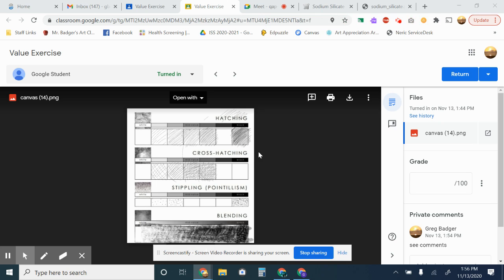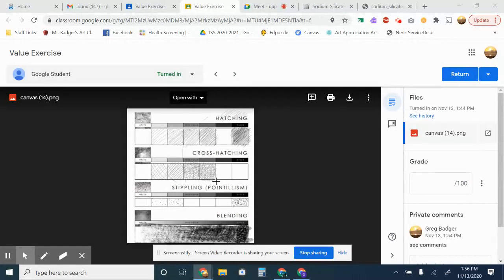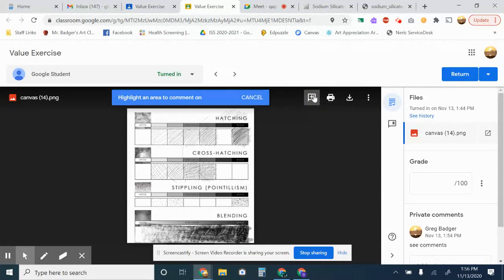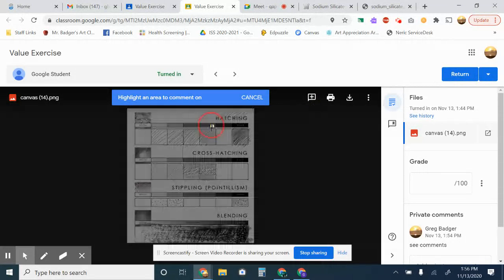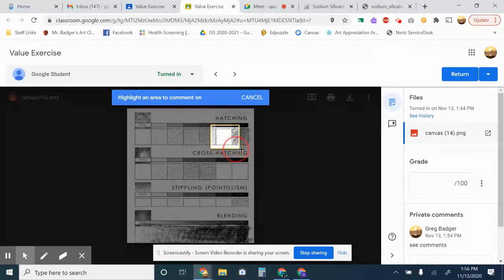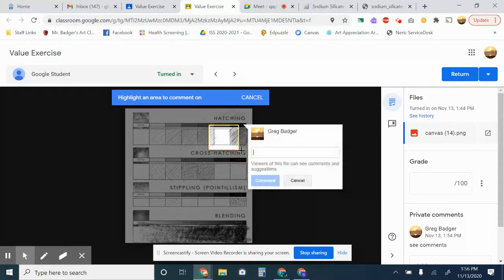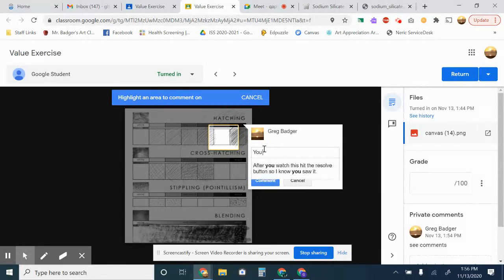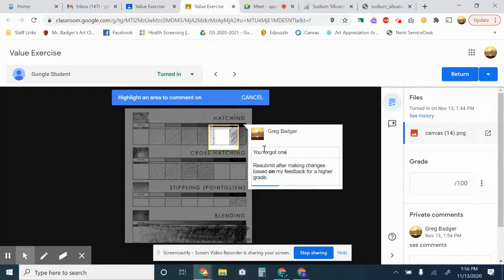All right buddy, here's a new way that I'm giving feedback. So this is something that you turned in, and so this is a student's artwork. I click on this comment thing and I can highlight the thing that is not right and say something like you forgot one.